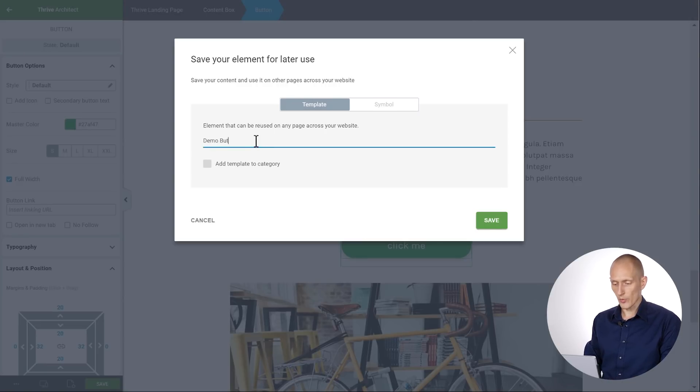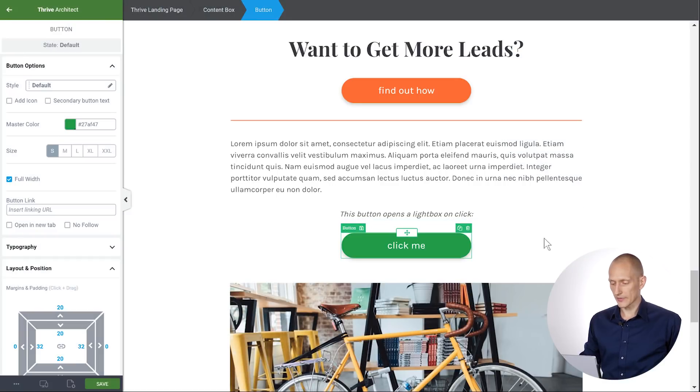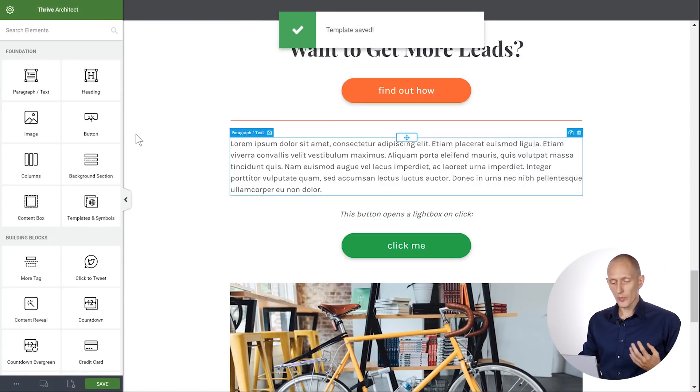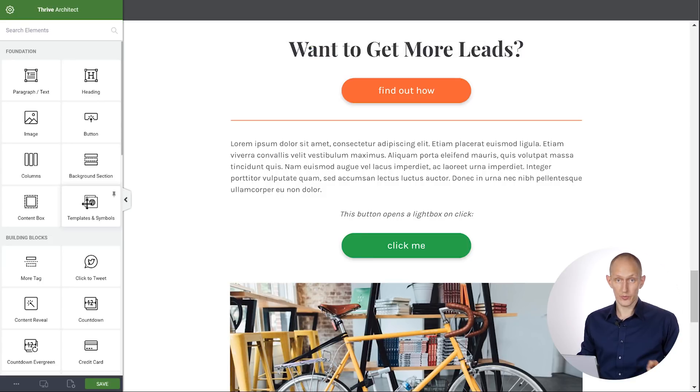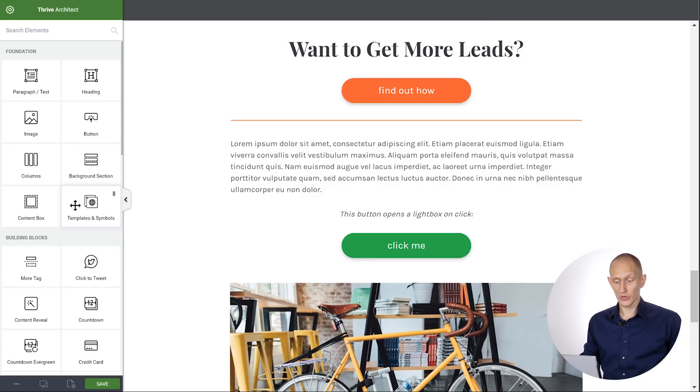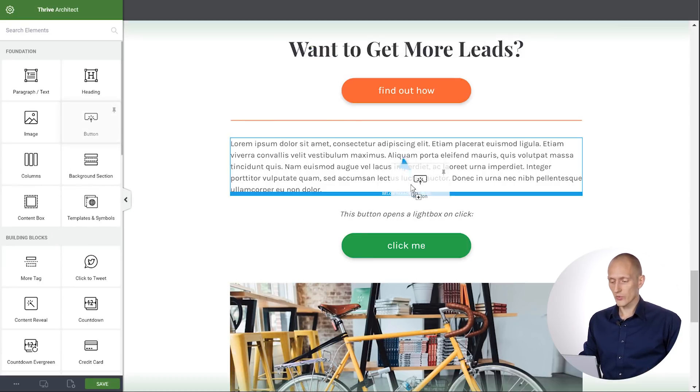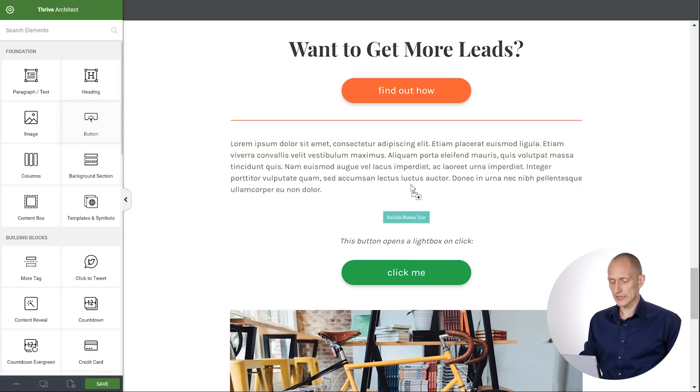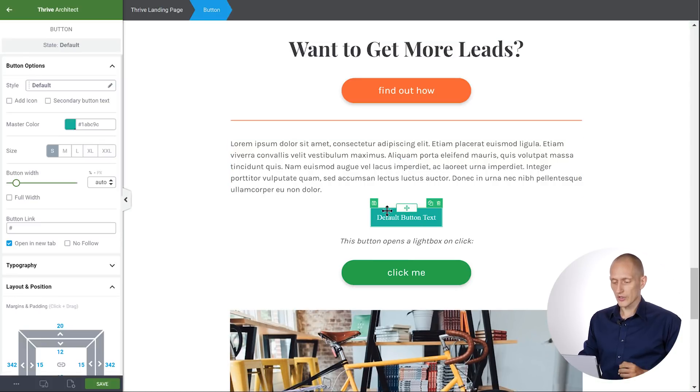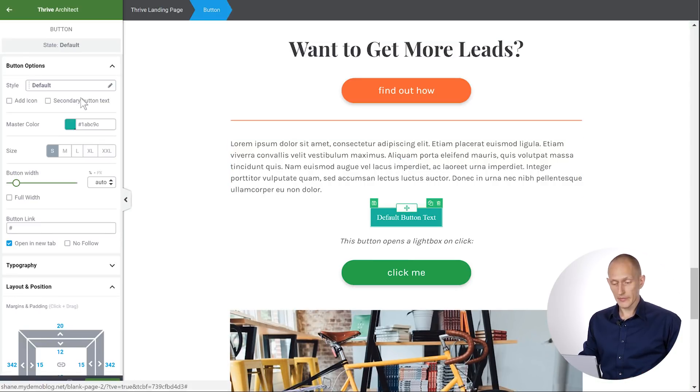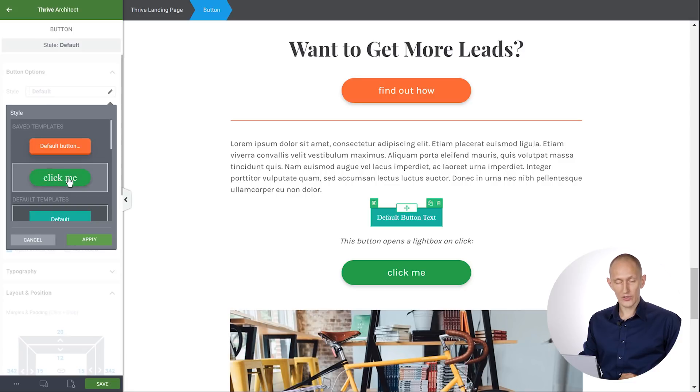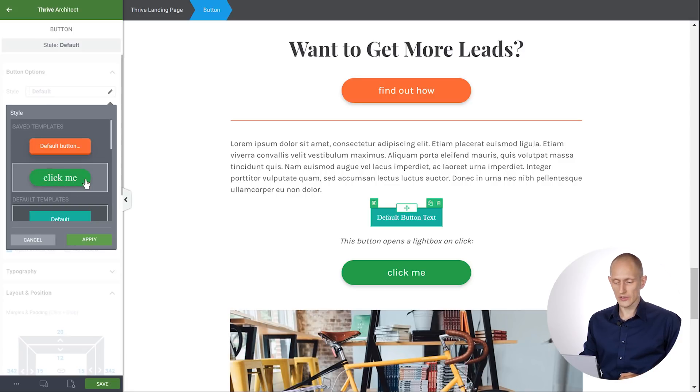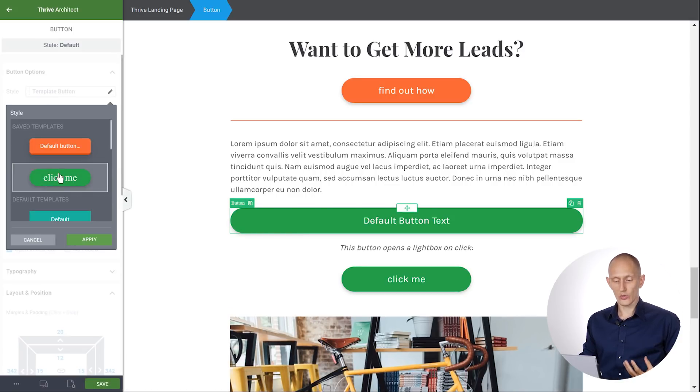Now I can drop this button using the templates and symbols feature, but there's also a shortcut. On any page, whether this one or another one on the site, I can drop a button and I can choose this style dropdown. And right here is the button I just saved. So I can easily save and load button styles. There's basically a shortcut to my saved button styles right in the button options on this style dropdown.